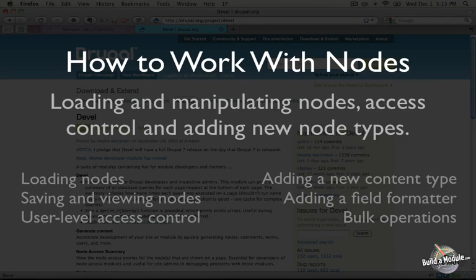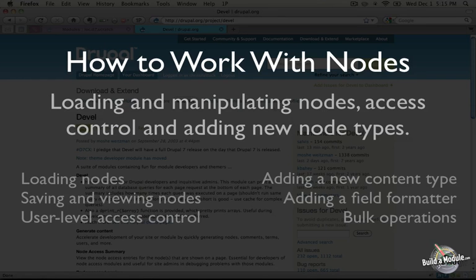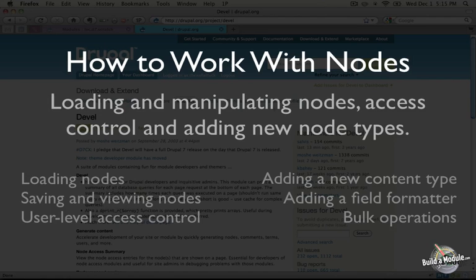I'm Chris Shattuck and this is how to work with nodes. In this video we're going to talk about loading and manipulating nodes, we'll talk about granular access control, and how to add new node types through your module.